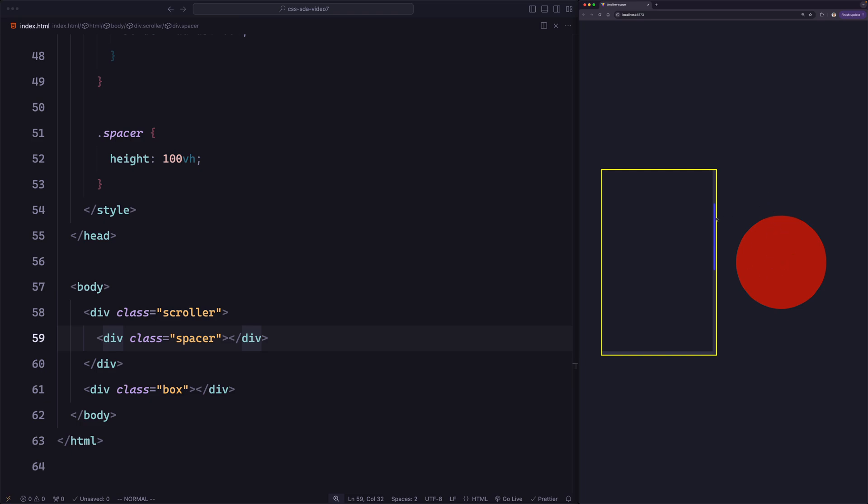So when the scroll bar is at the very top of the scroller, the animation will be at 0%, and when it's all the way down, it will be 100%. But how are we going to implement it? Before that, let's quickly see what we have in the code.